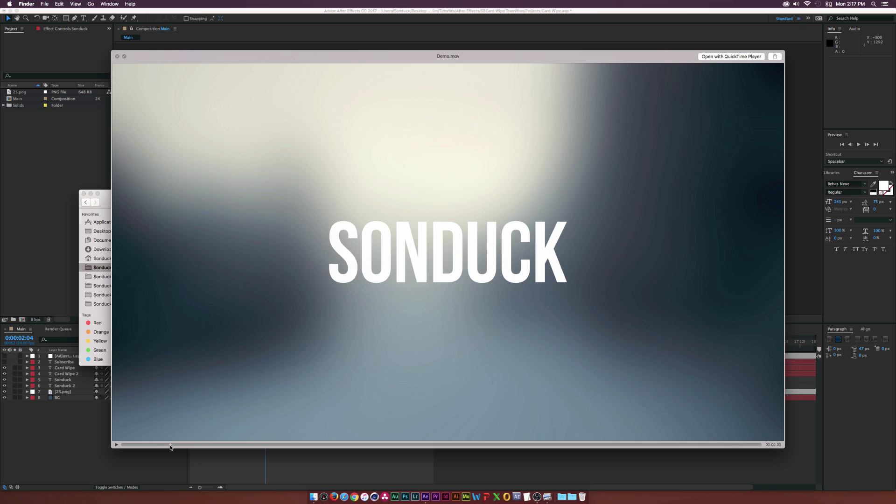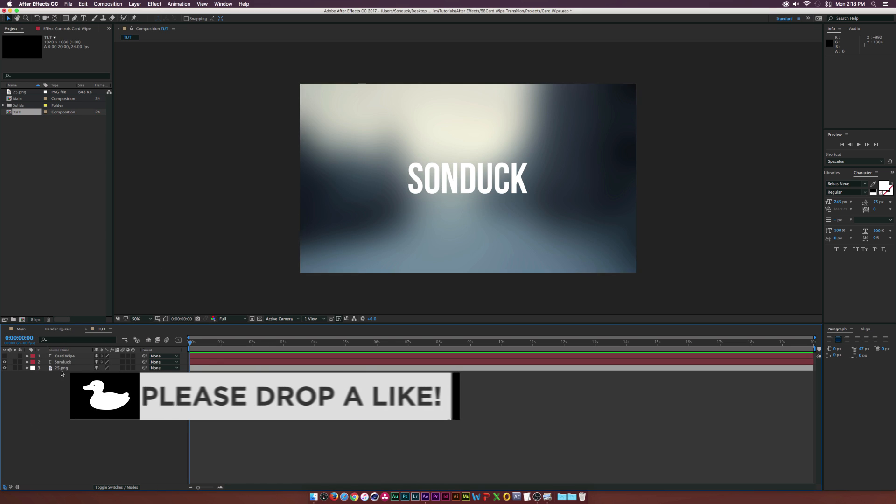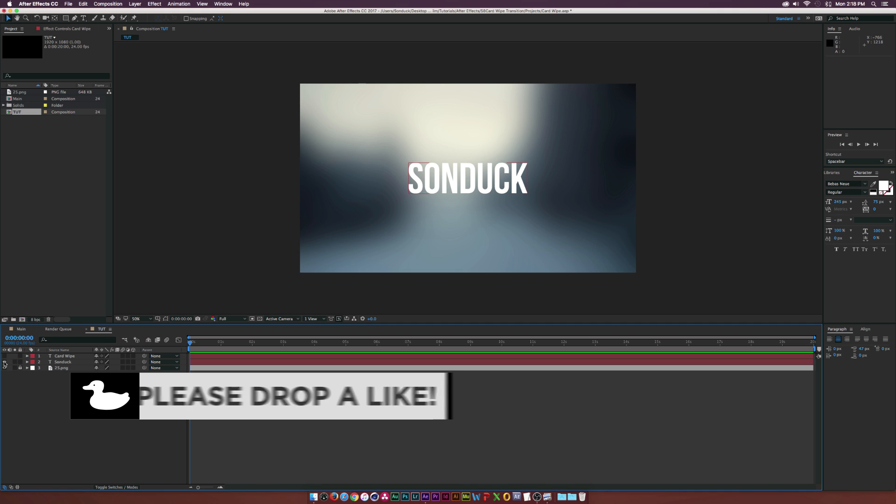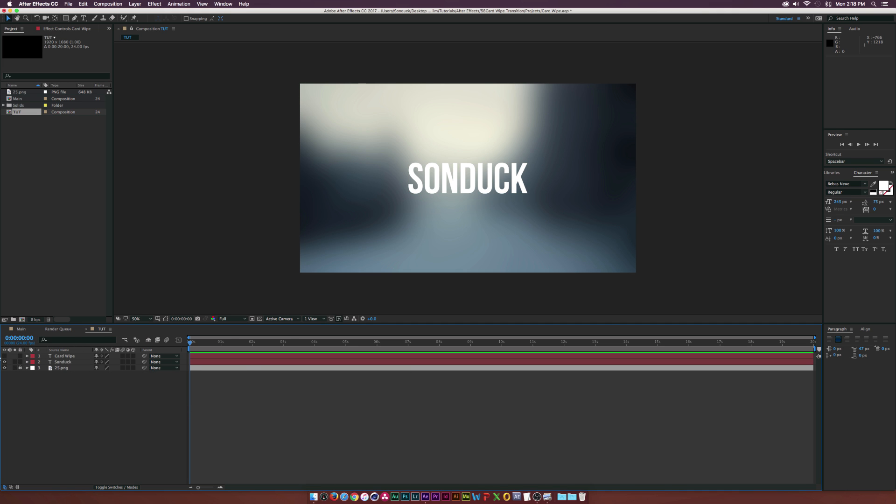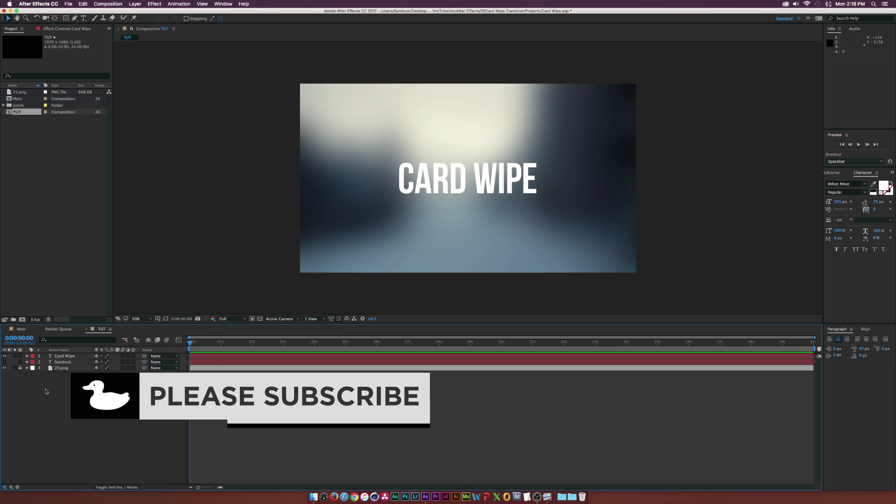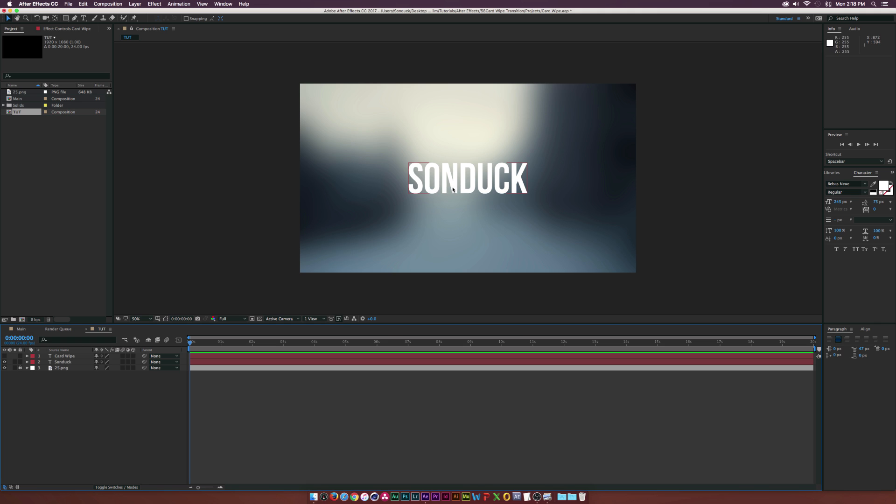Okay, so here we are inside of After Effects in a new composition. I have a background which we don't need to talk about, and I have two text layers: I have my Sunduck text layer and I also have another text layer called Card Wipe. For this, you can go ahead and just type out your two lines of text. Remember you can also use this for images as well, but I'm just going to be using text.